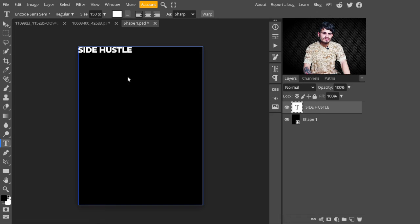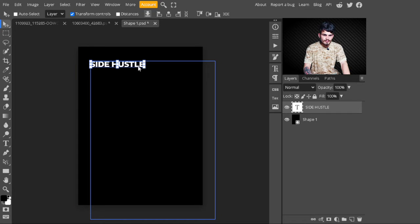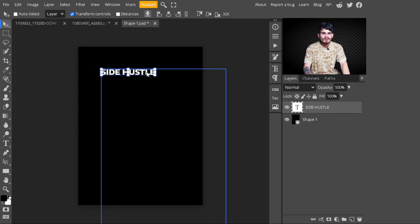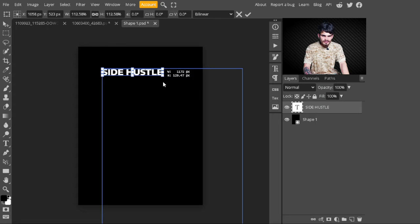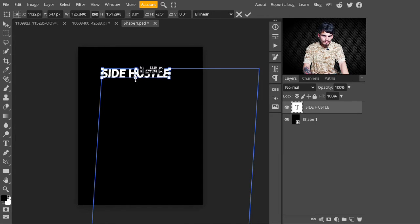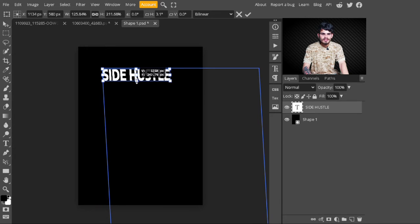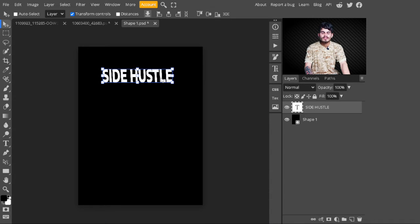After typing the name, I click the check button and adjust it to the center. Select the move tool and adjust it to center. You can also increase its size — click on the corner and increase the size, pressing Ctrl to make it a bit larger. I'm okay with it, then click the check button.